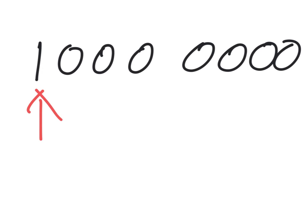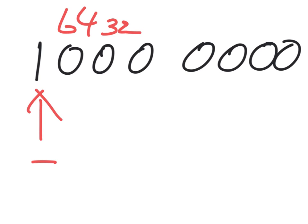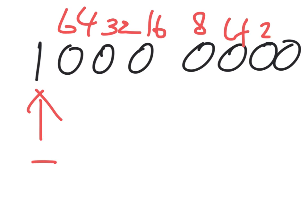As the first number, again, is negative, we just write negative, and here we still have the 64, 32, 16, 8, 4, 2, and 1. But as there is nothing to add, this number will be negative 0.